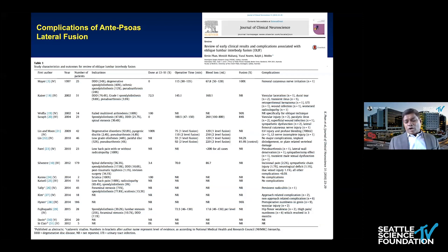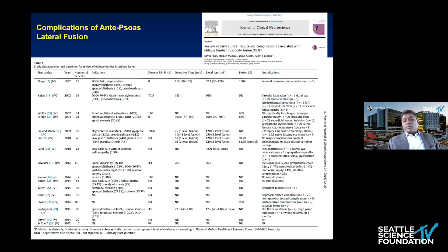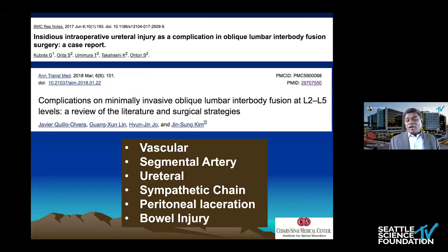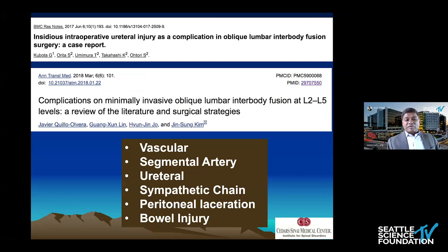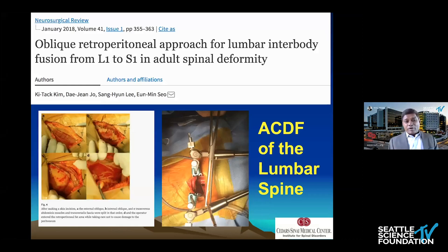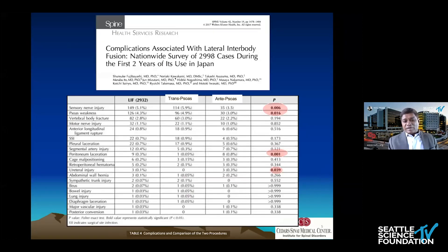Regarding complications — everything on earth has been published for this approach. I caution you: many of these oblique lateral approaches in the literature were literally mini-open or thoracoabdominal approaches when you actually look at them — not what we're doing today. Be careful when you read. This is directly from a paper on the oblique lateral approach which looks like a total thoracoabdominal approach, but we can get to what's like an ACDF of the lumbar spine. Do not manipulate the vessels.